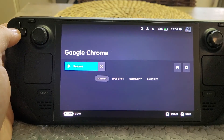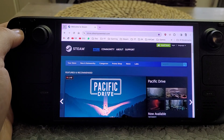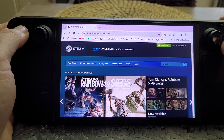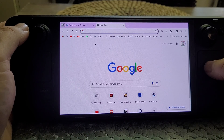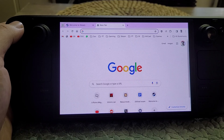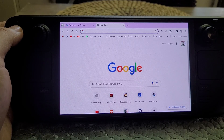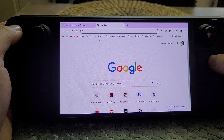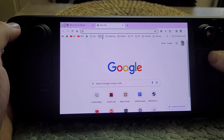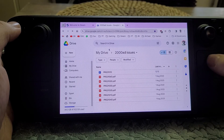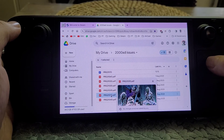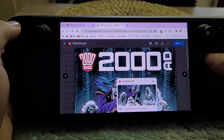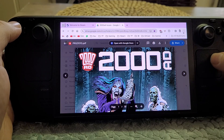Now I know there are much more complicated PDF viewers if you go to desktop mode and go to Discovery and search for a PDF. However, the way that I do it — specifically to read my 2000 ADs — is I have a Google Drive folder where I upload my downloaded PDFs from the 2000 AD website. That means I can just go to the bookmark, which takes me to the Drive, and then click the latest one — prog 2101.